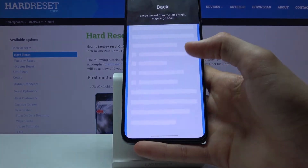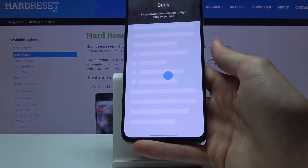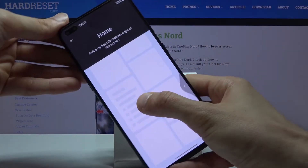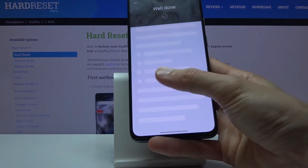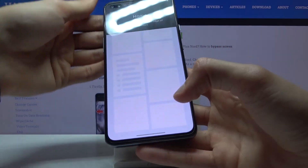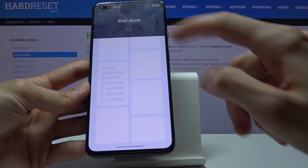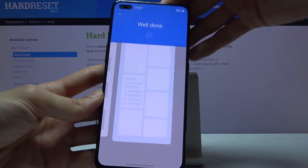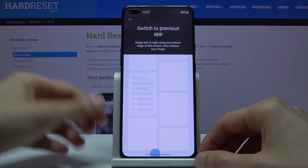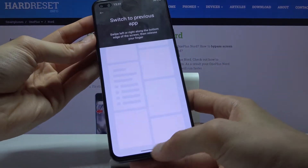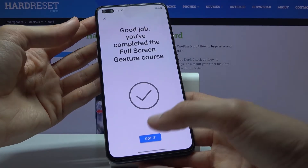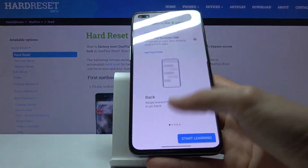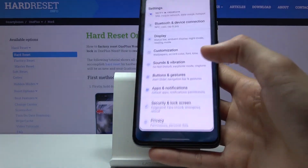Number one: the Back gesture — this is accessed from both sides. Simply swipe in from either side, as shown. Number two: Home — a quick swipe up. Number three: Recents — swipe up and hold. There's also app switching by sliding sideways. In person it works way better than the animation makes it look.